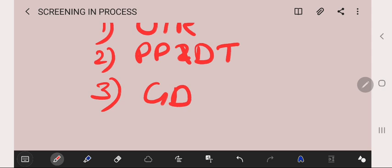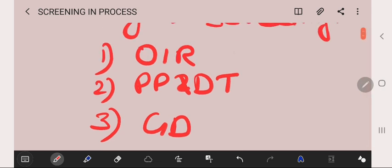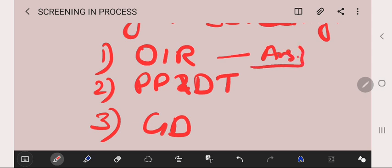In OIR they will provide you one booklet where you have to give the answers for the questions in a certain time.